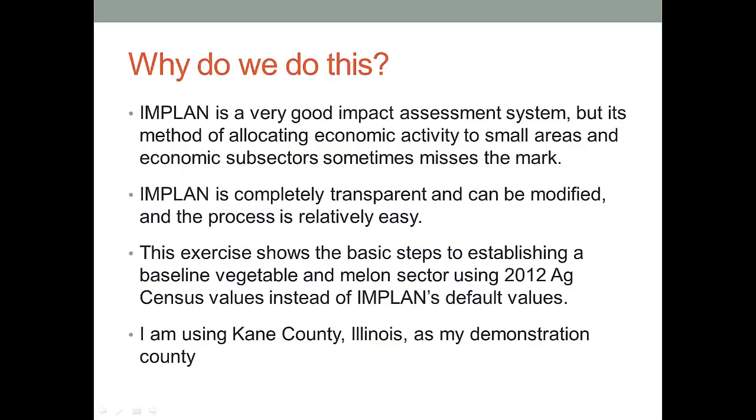Many people use IMPLAN as their modeling system for doing local foods impact analysis, but often the system needs to be modified. The numbers that are in the sector either aren't correct for the situation we're analyzing or they don't quite reflect what the local economy really is.